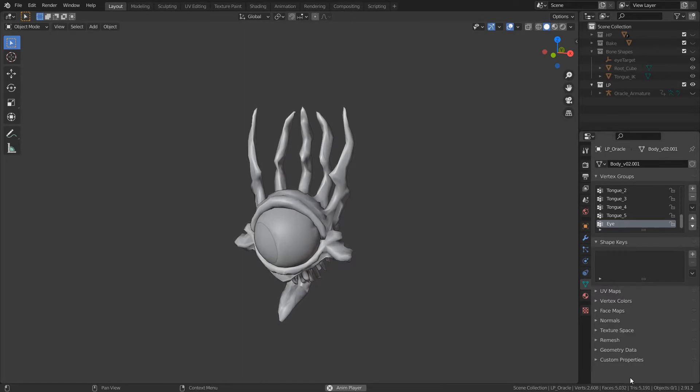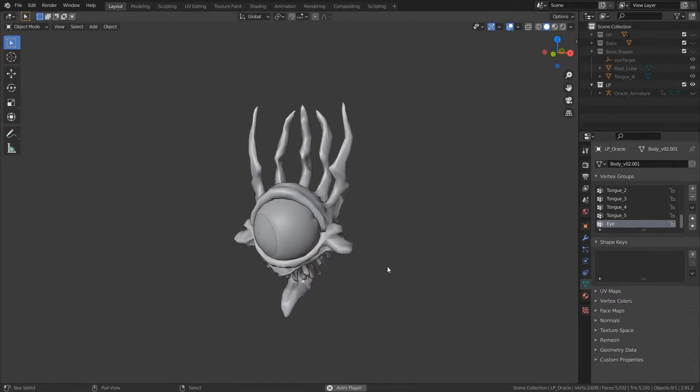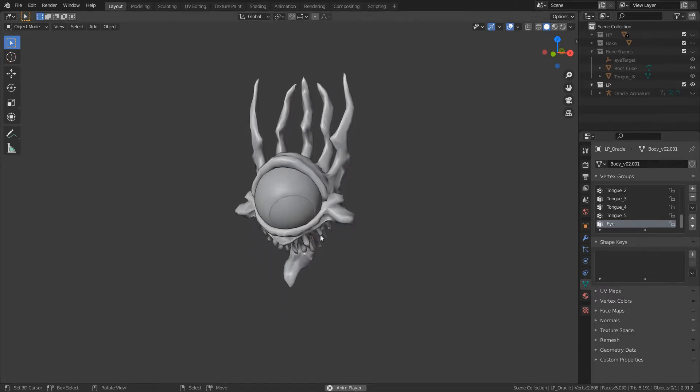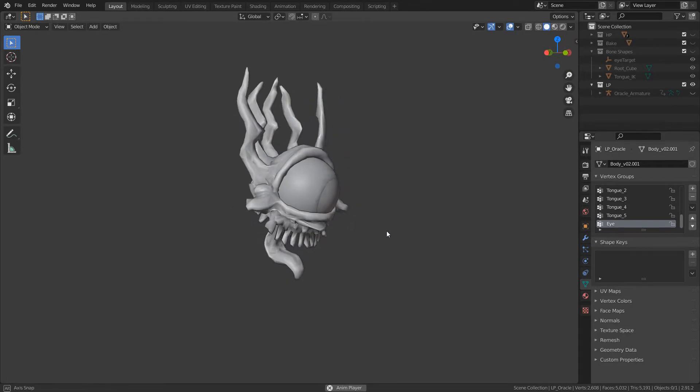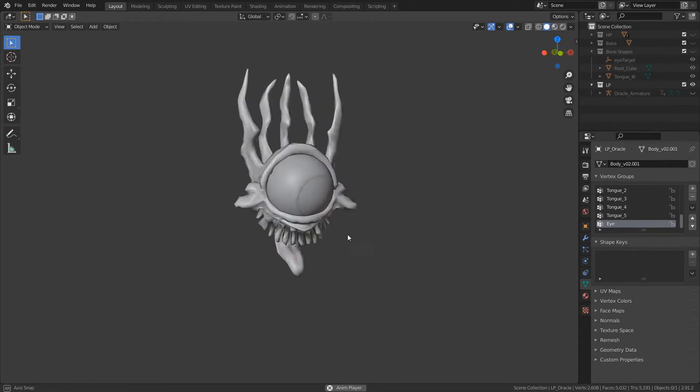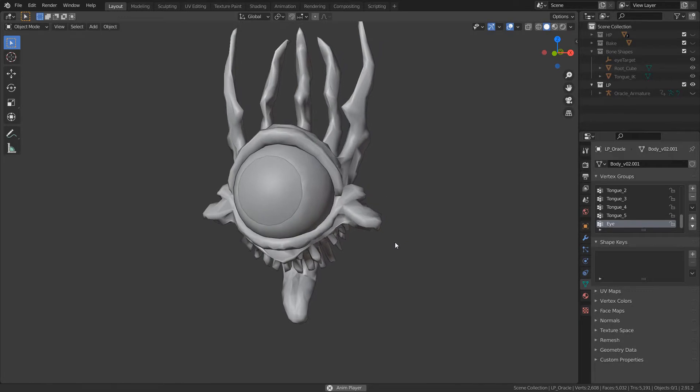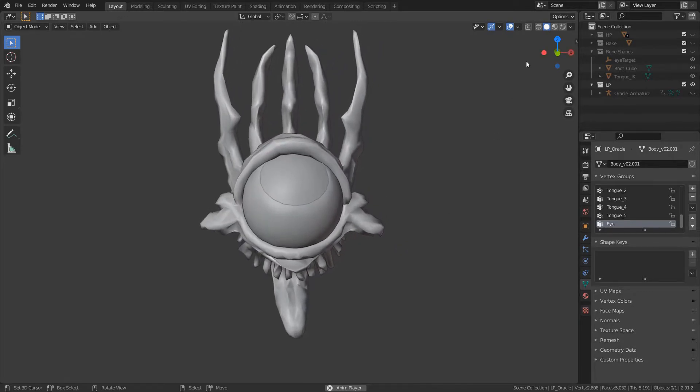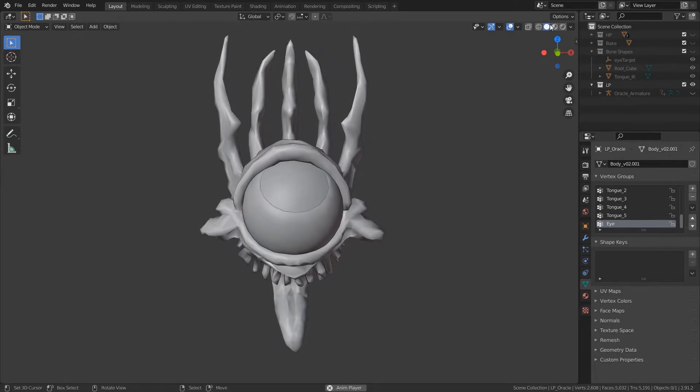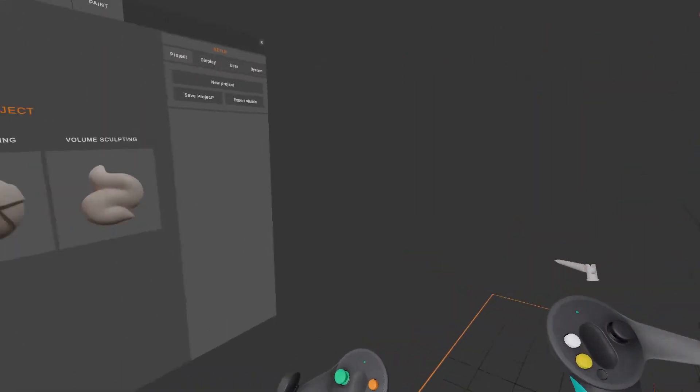The animations are driven by a simple little armature that I made in Blender with a couple of bones for the eyelids and the eye, and the most complex part is the tongue which has five or six bones I think.